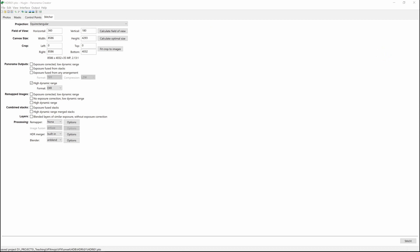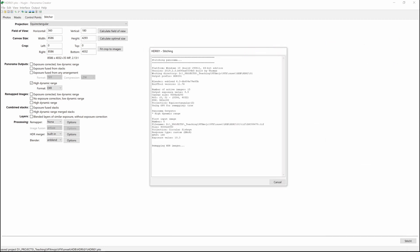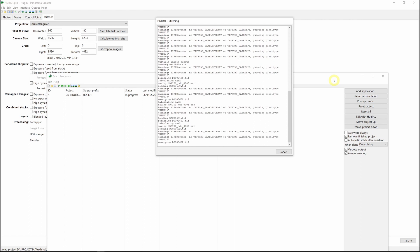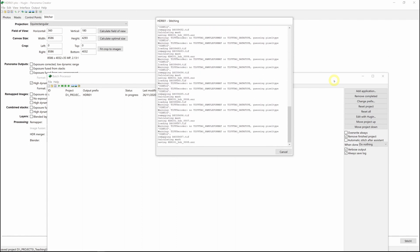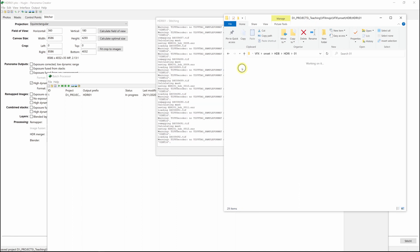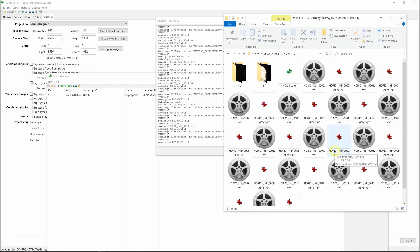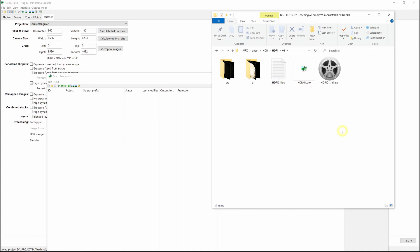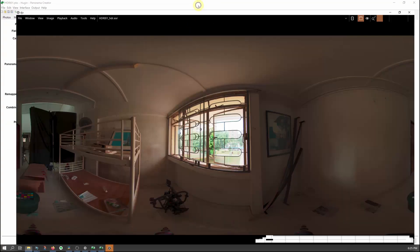Now you should get a batch image window and a log file where it's stitching the files. Depending on how fast your computer is, this can take a few minutes. Here you can see it's creating a bunch of temporary files to stitch the images together. Now it starts stitching and you can see the hdri_01_hdr.exr file as a result. Let me open this up and just show you the stitch result — there you go, that's the stitched image for the first HDRI.